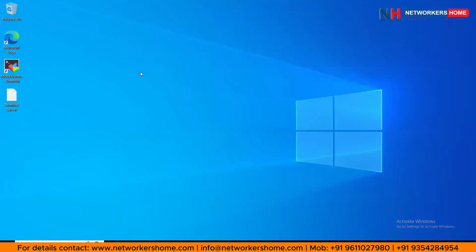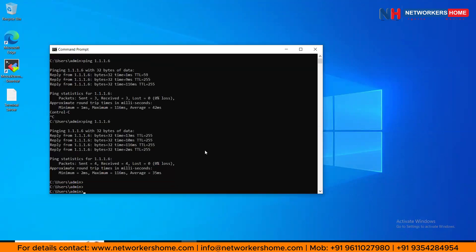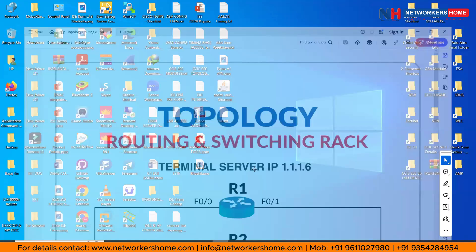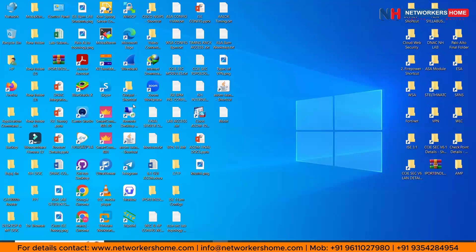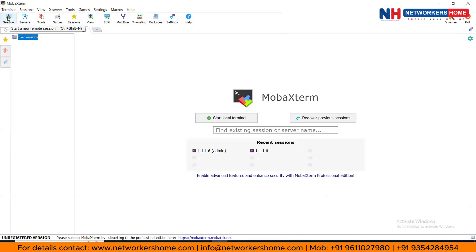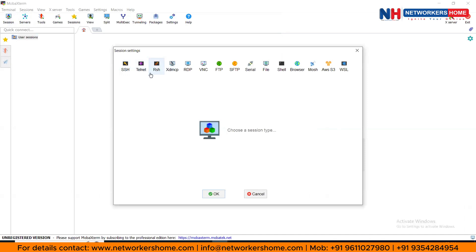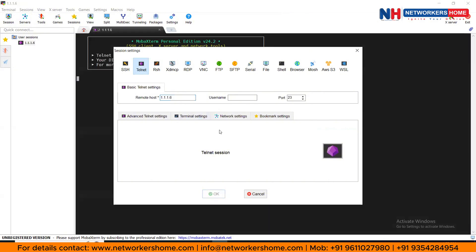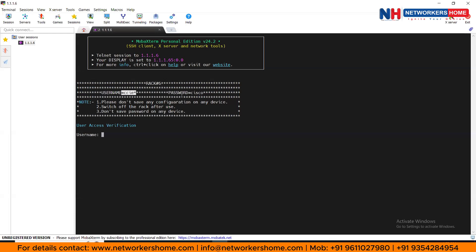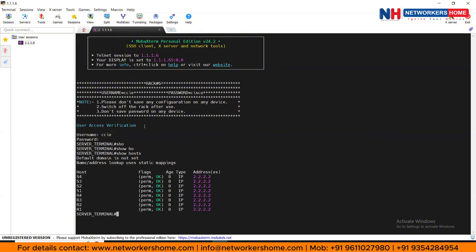After getting remote access, you can ping your terminal server. To get terminal server details, we'll provide you a topology — in this topology the terminal server IP is already assigned as 1.1.1.1.6. We'll open the terminal server using any software such as PuTTY or MobaXterm, connecting via Telnet to 1.1.1.1.6. The username is 'ccie' and the password is 'cisco'. Now you are into the terminal server.